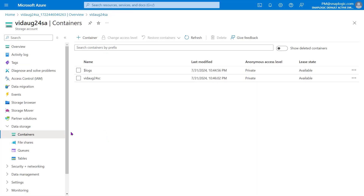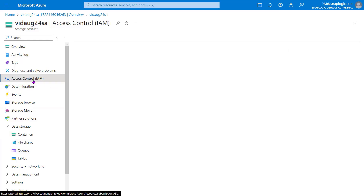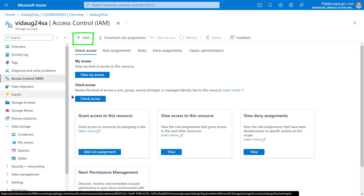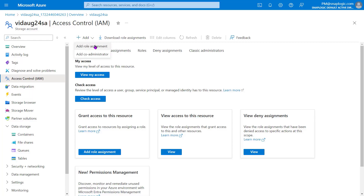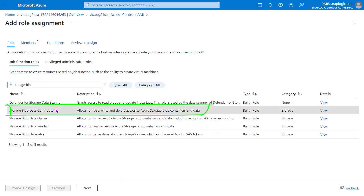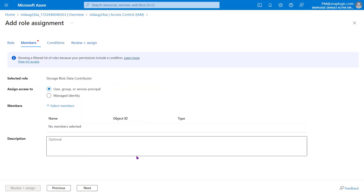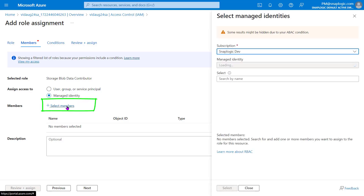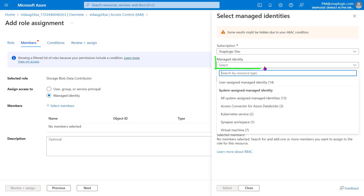Navigate back to the Storage Account Resource page to allow your Managed Identity to contribute data to the Storage Blob. To do this, navigate to Access Control. In the Access Control page, click Add Role Assignment. In the Role tab, find and select Storage Blob Data Contributor. Next, in the Members tab, select Managed Identity in the Assign Access To field. Click Add Select Members, and in the Managed Identity field, add the required Managed Identity.